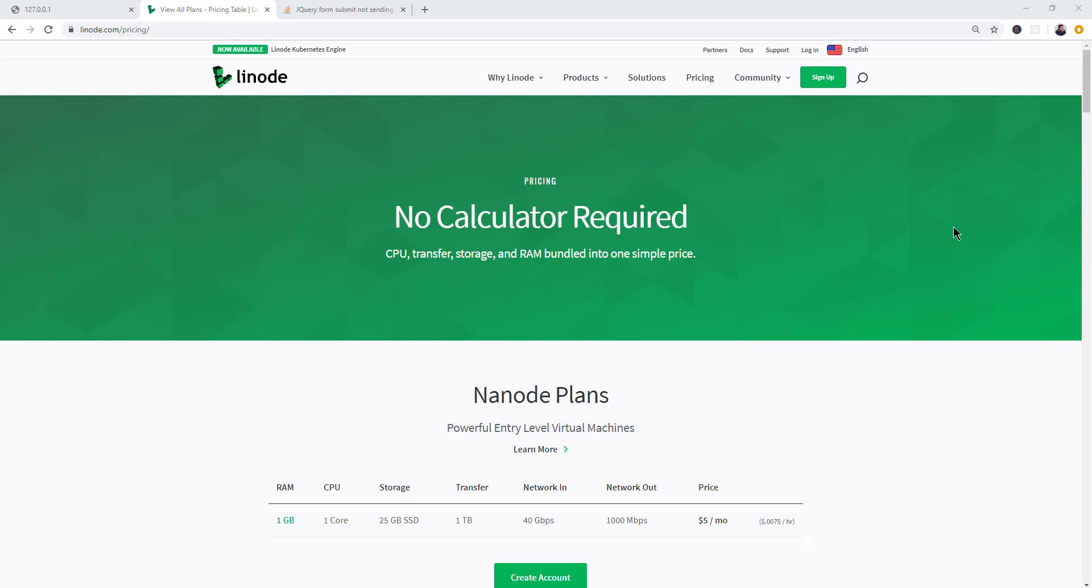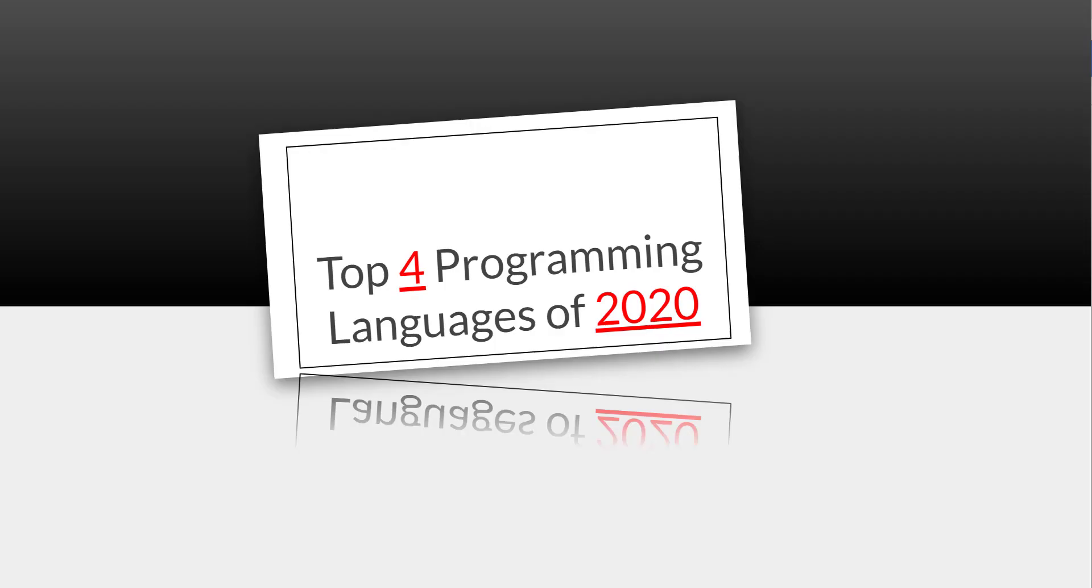If you guys check out the link in the description tab below, there's a $20 discount. Hey guys, so in this video, we're going to be looking at the top four programming languages to learn in 2020.